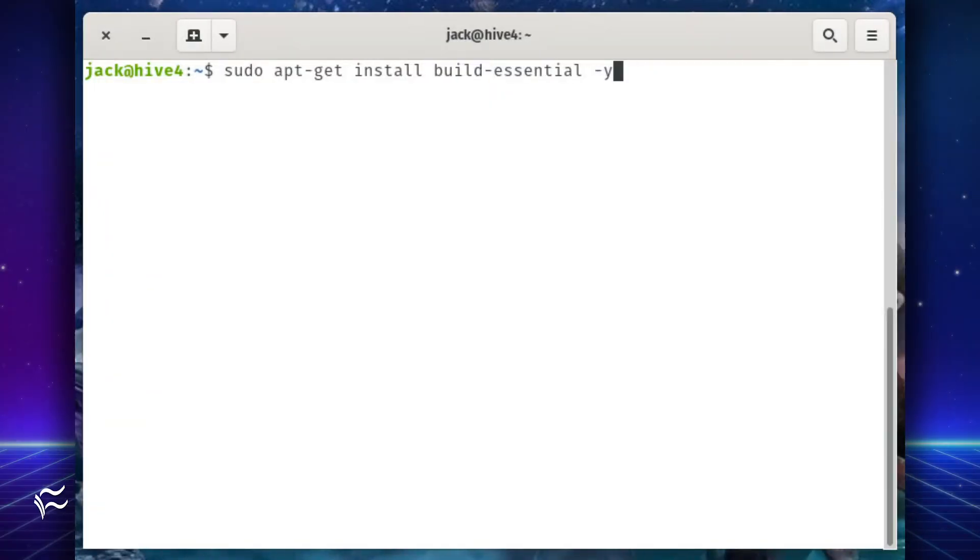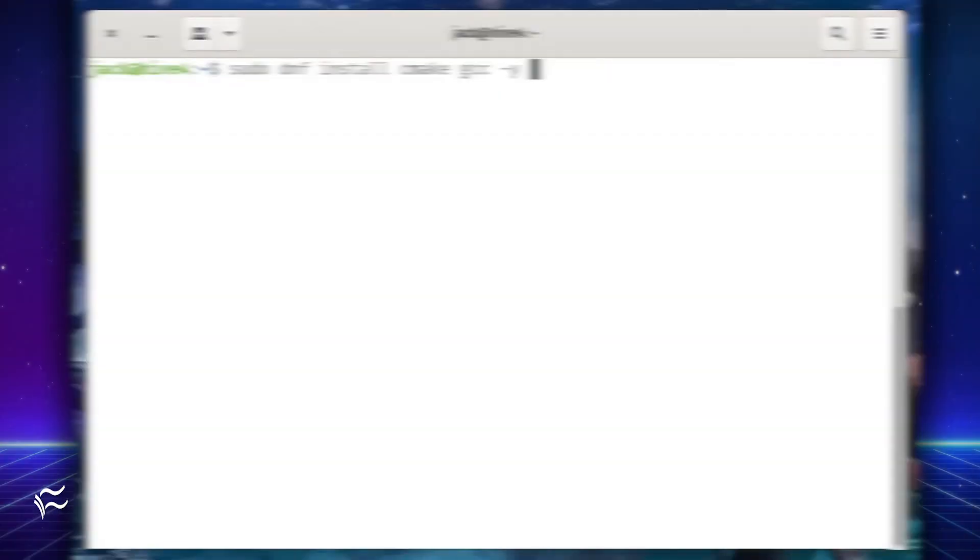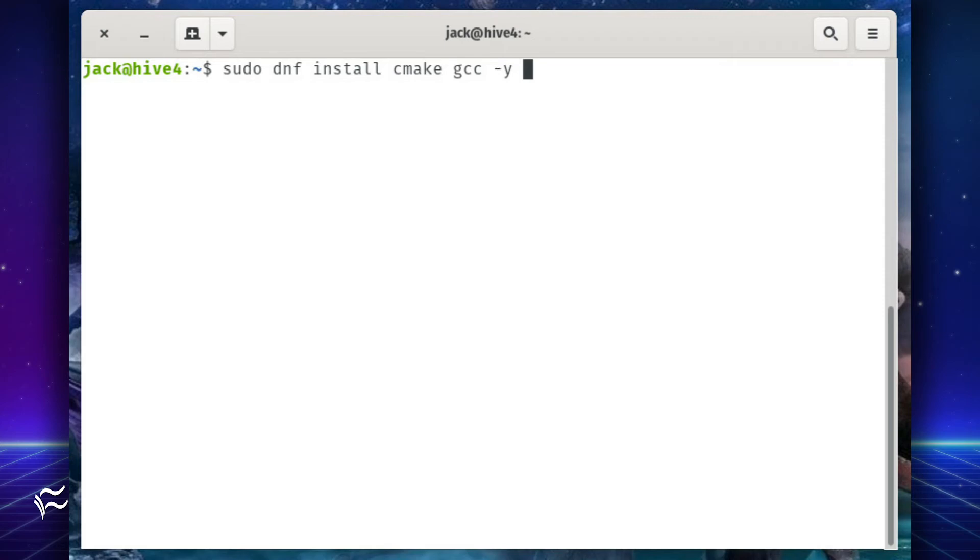Finally, you need to install a few dependencies required by the Rust C command. For Debian Ubuntu, install the remaining dependencies with the command sudo apt-get install build dash essential dash y. For CentOS and Red Hat Enterprise Linux, use the command sudo dnf install cmake gcc dash y.